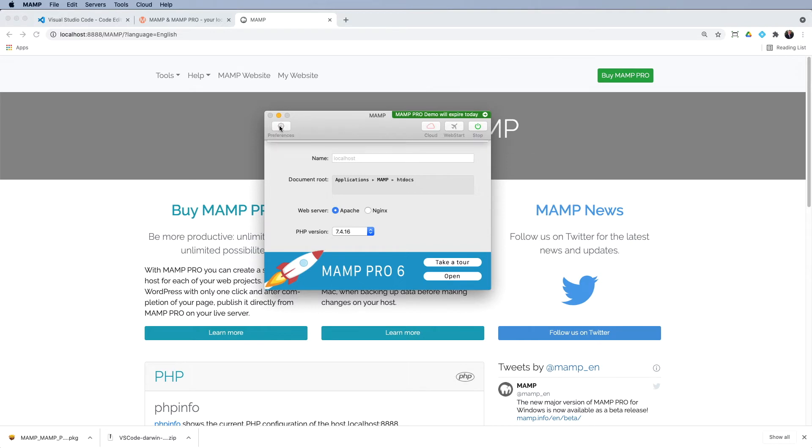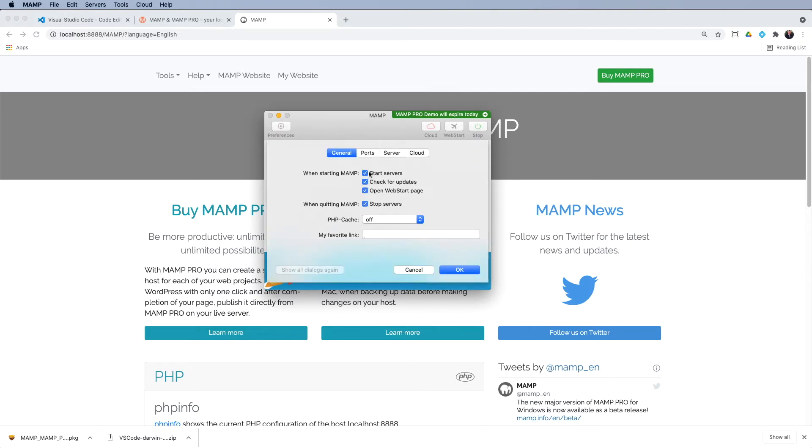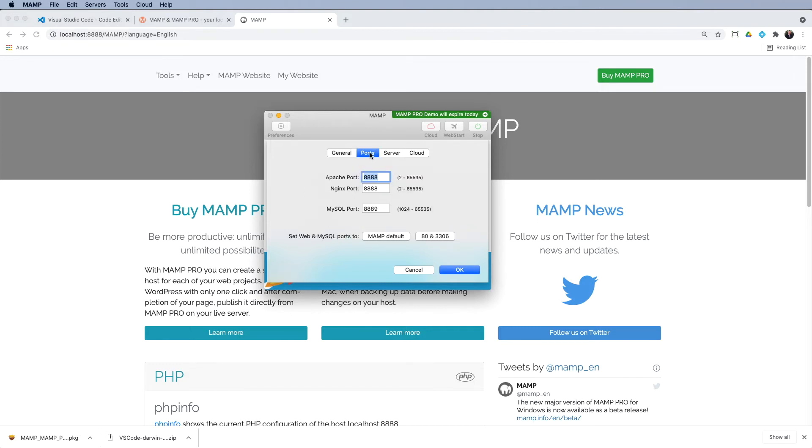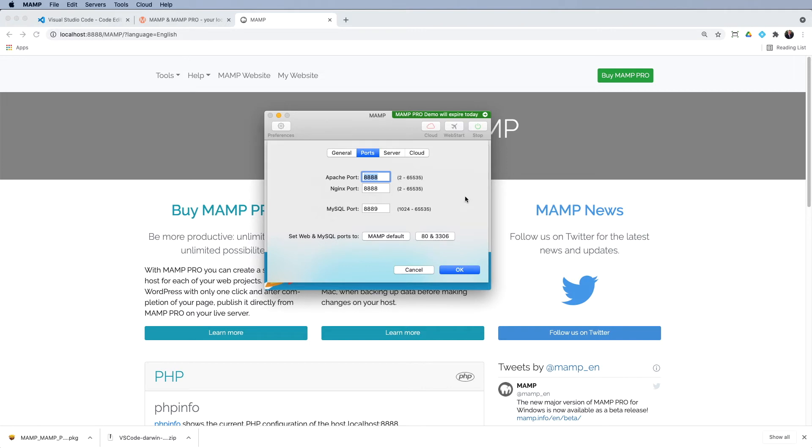So what's actually happened is my servers have started, but yours might not do that. Just go into preferences and you can tick to start servers, check for updates, open the web start page, which is this page in the background and stop servers. If you do experience any issues still after a restart, just go to your ports and you might have to change your port numbers. Now I've changed these to 8000, 8000 and 8001 and click OK. And then the servers would start. If you do have any issues, just contact me. I'm always willing to help sort out those sorts of things. So I'll just click on OK to close that.